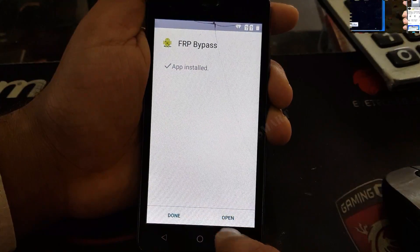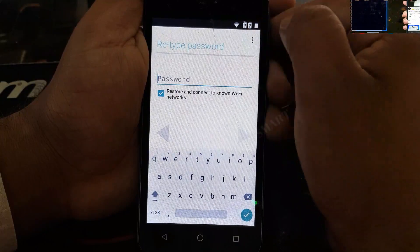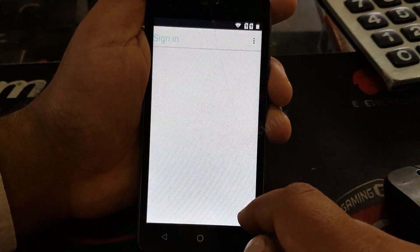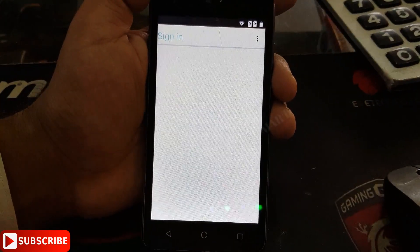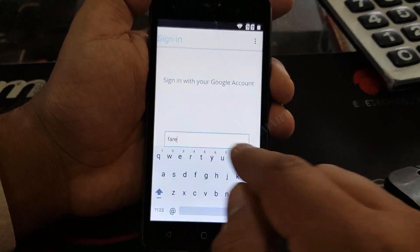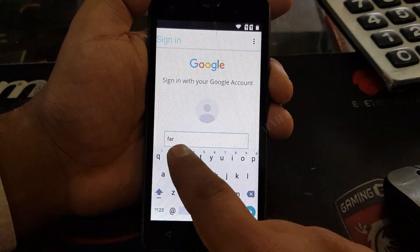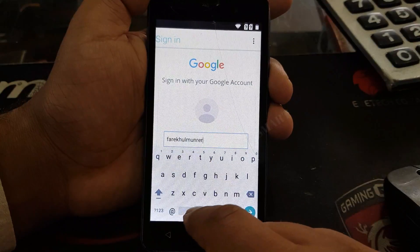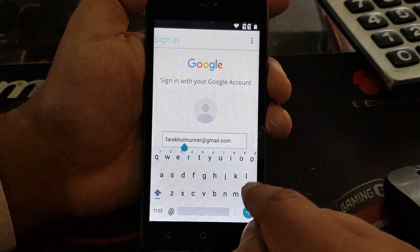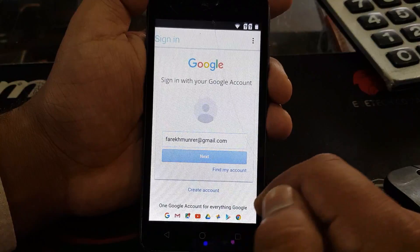Now you have to click on open. It will prompt you to re-enter a password — you don't have to re-enter the password. Click on the three dots and browse in, then click OK. It will take you to the Google sign-in option. Here you have to put an email address — you must put a new email address that you have, with the password.